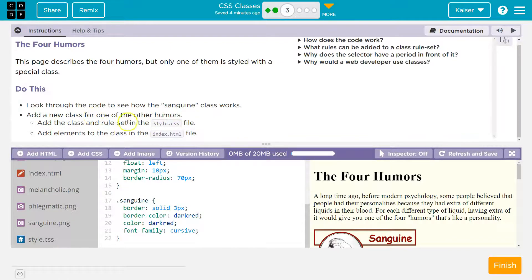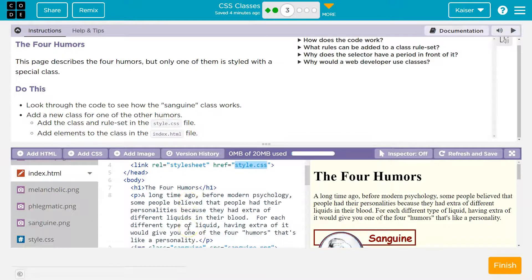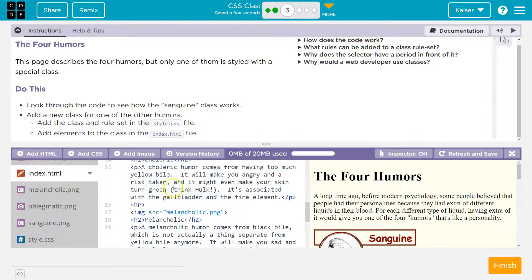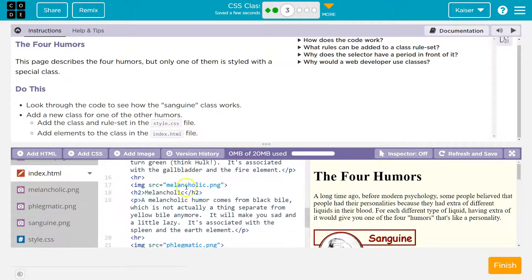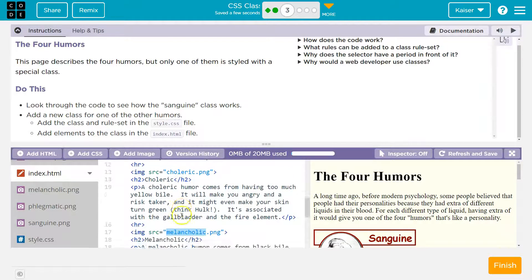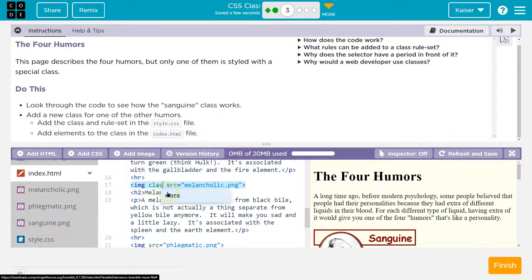Add a new class for one of the four humors — we get to pick. I'm going to head back here. We can pick anyone we want, so I'll go ahead and do Melancholic, because it's here. I'm going to stick with their convention and name it after what they had — sanguine — so I'll do Melancholic.